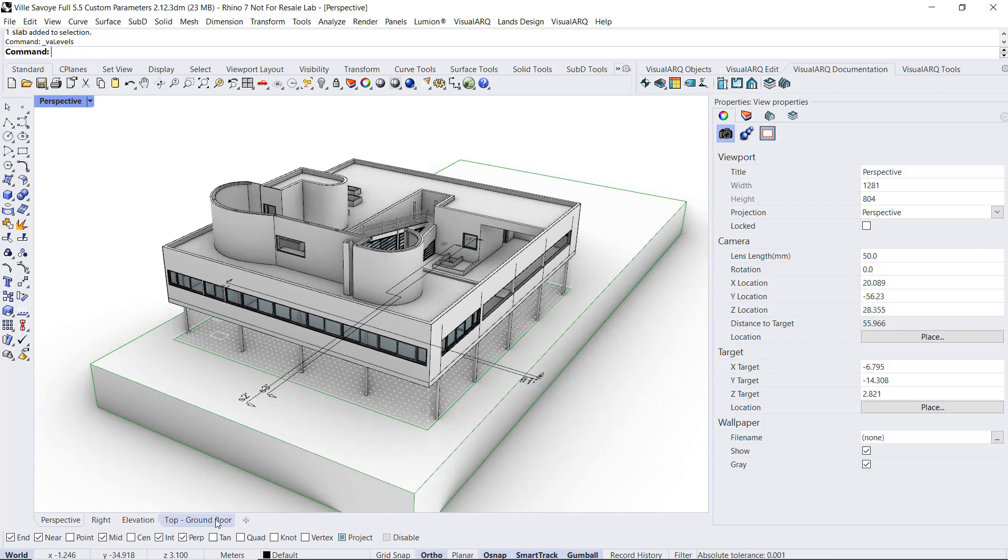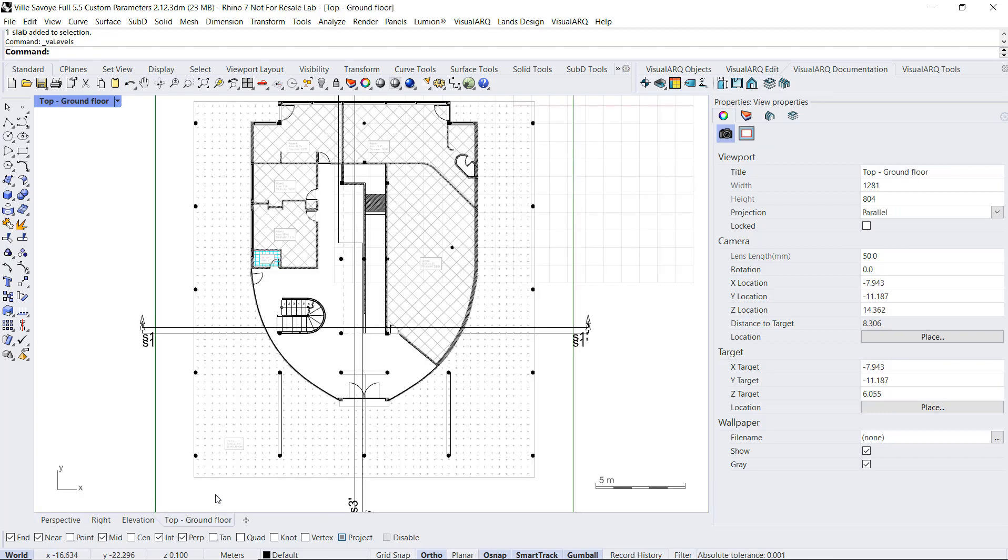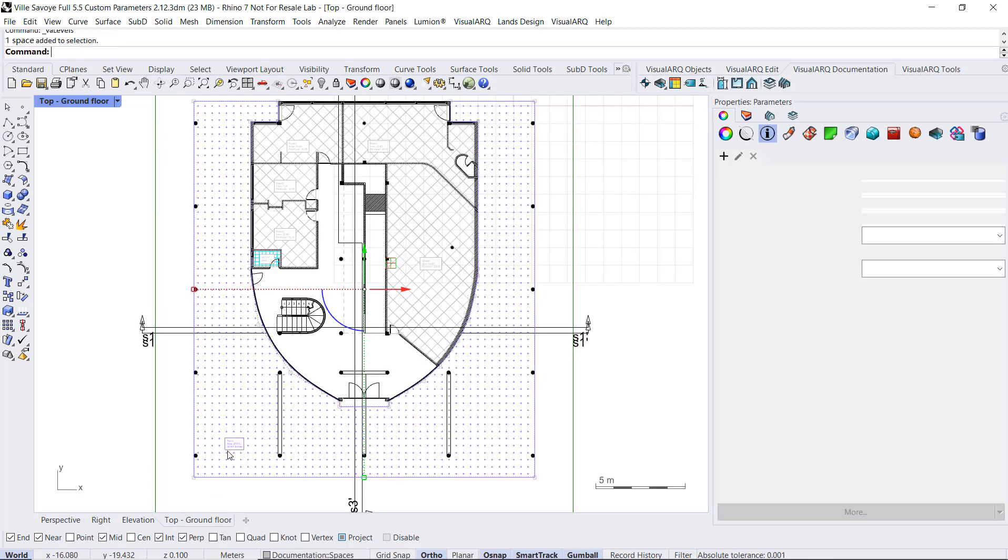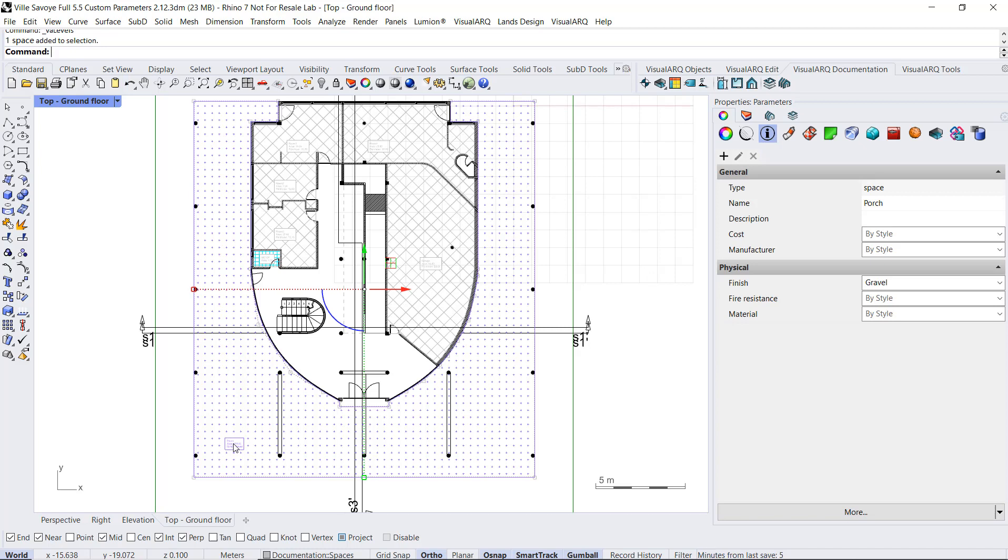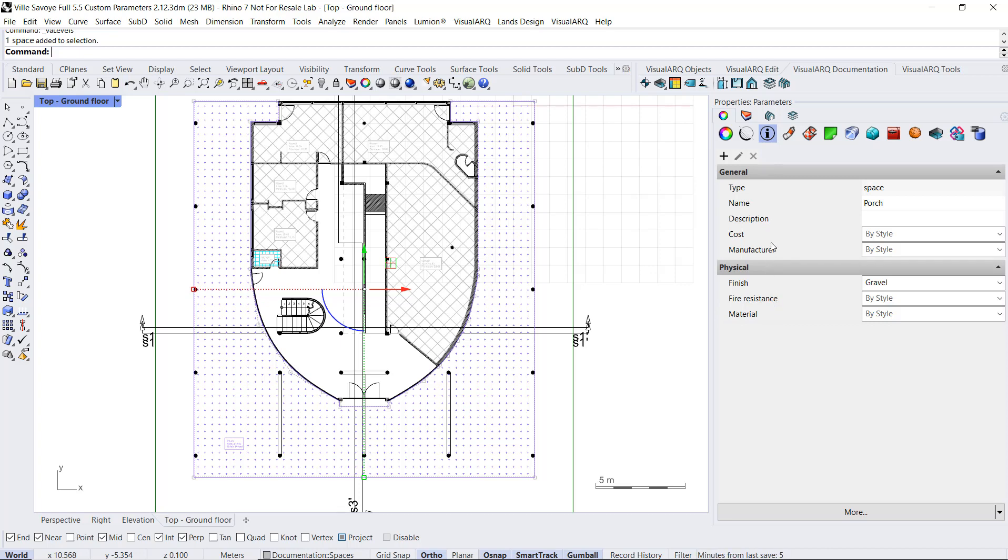We have already seen that when we select any object, for example this space, we can see under this parameters icon the list of parameters we have for each object. In this case, these are document parameters that were created in the original templates. We have already assigned a value for this finished one.